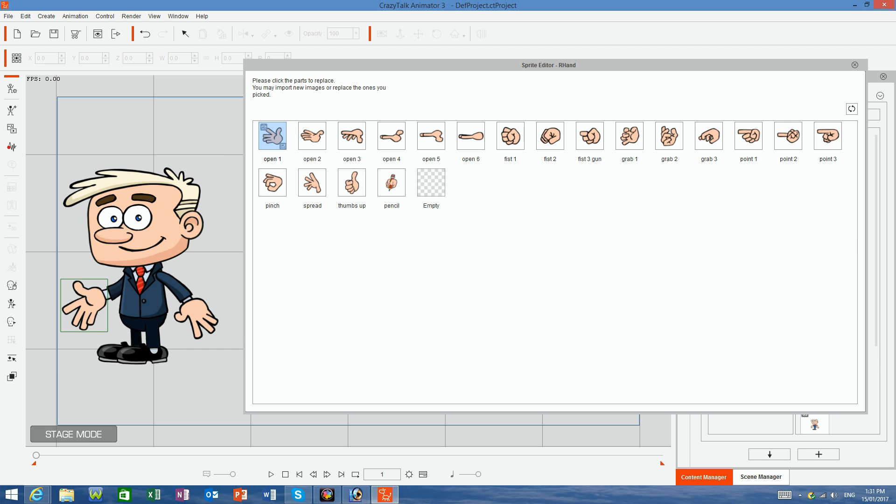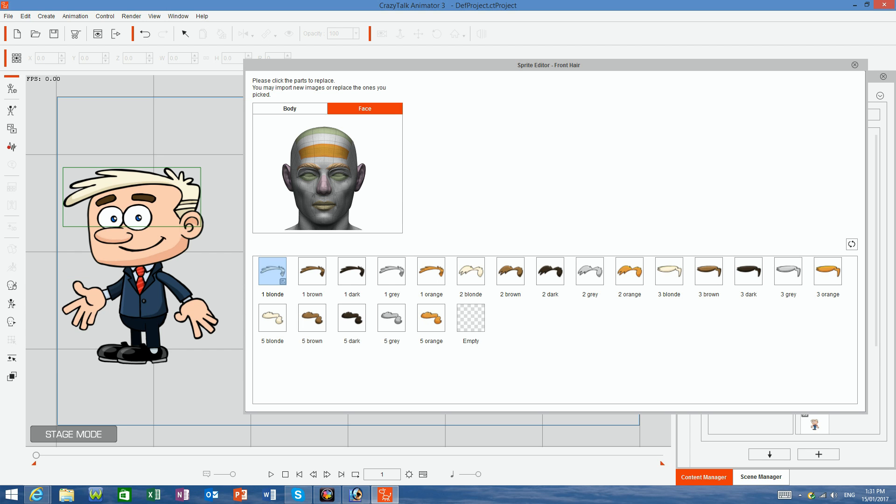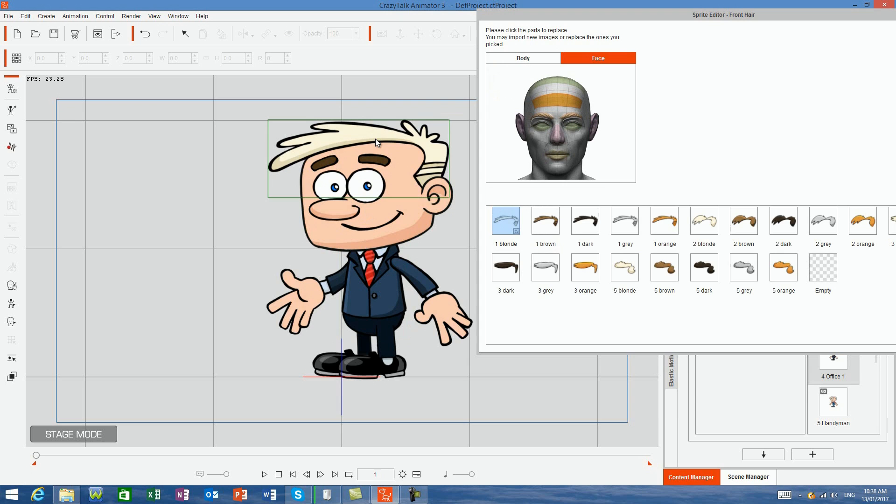Multiple sprites are included for the hands, hair, and facial features. On screen, I have office guy number one, and if I select the sprite editor and click on his hair, we can see the different hairstyles and colors that are available.